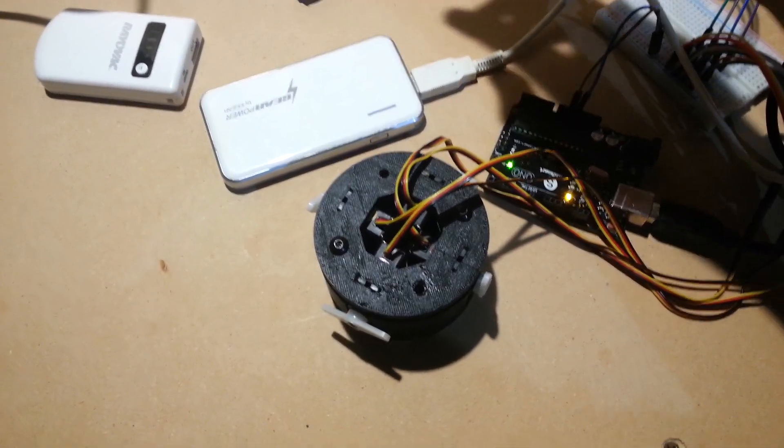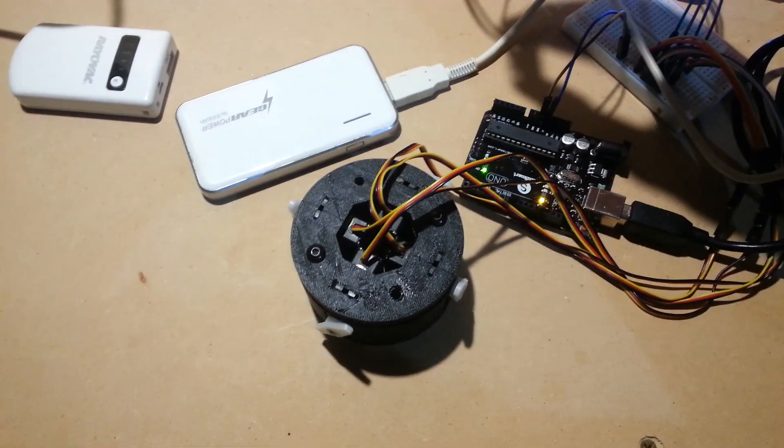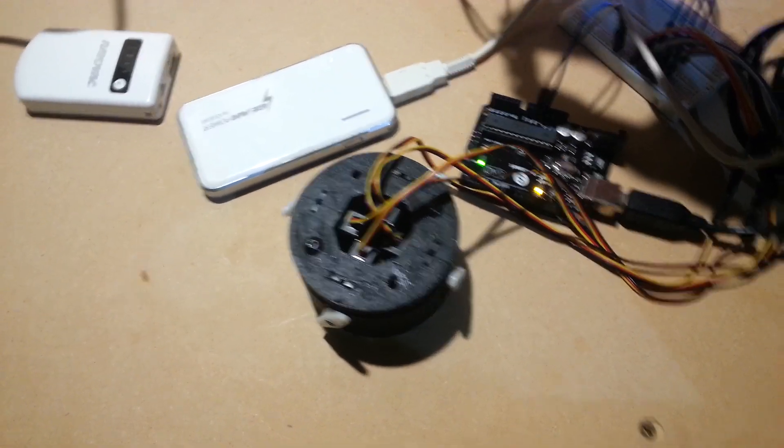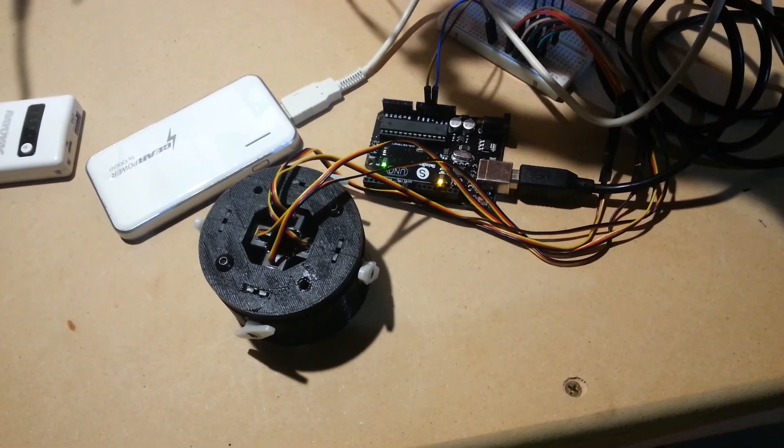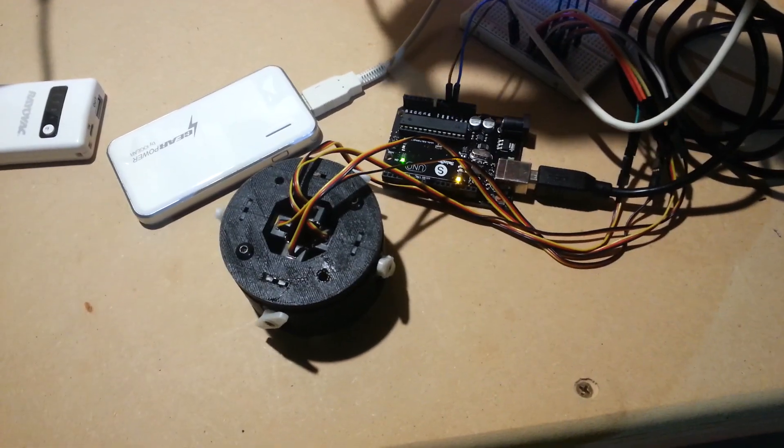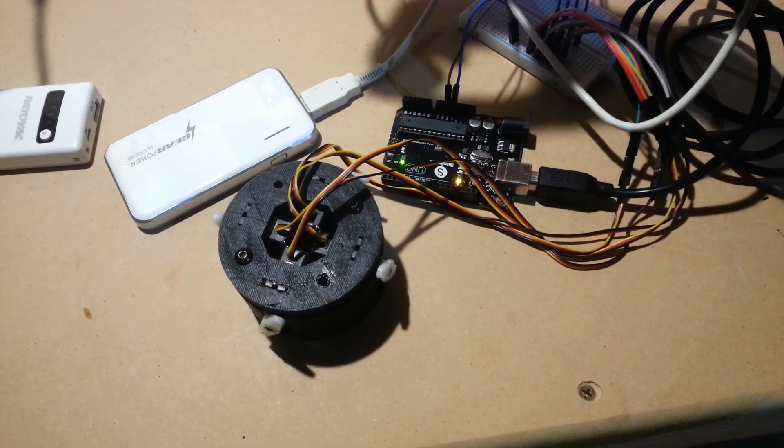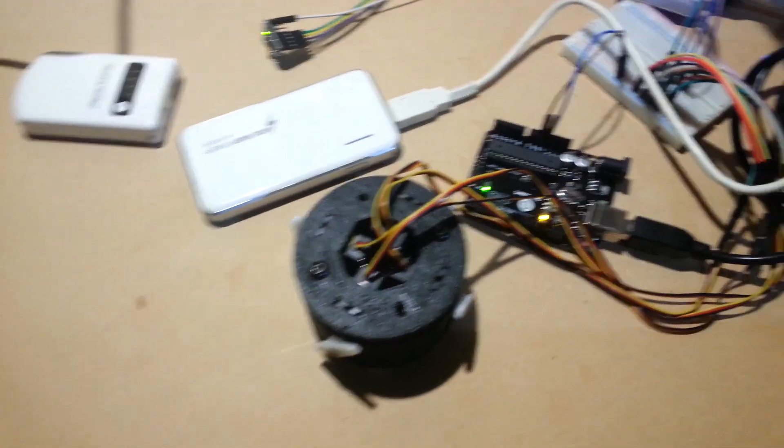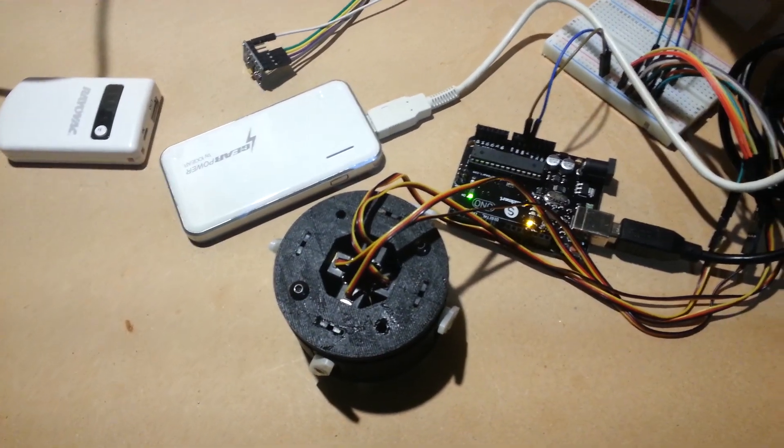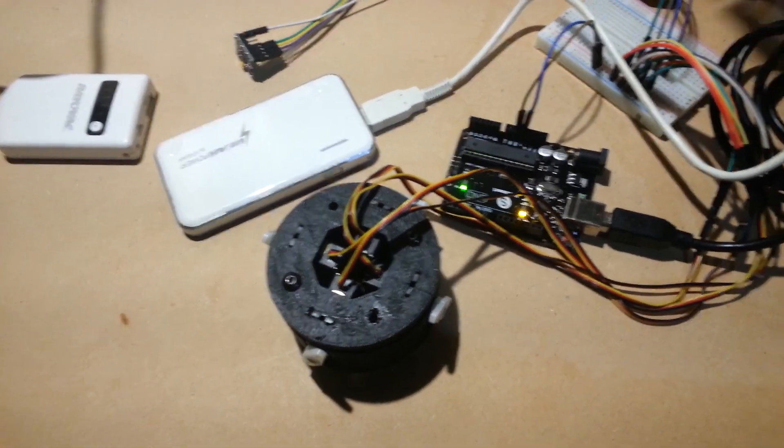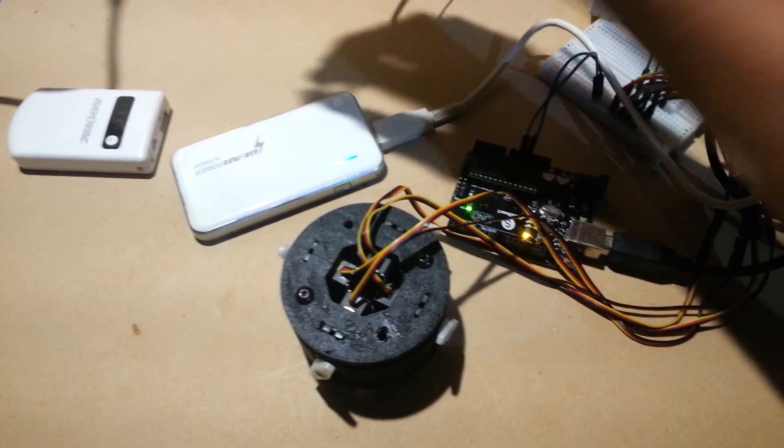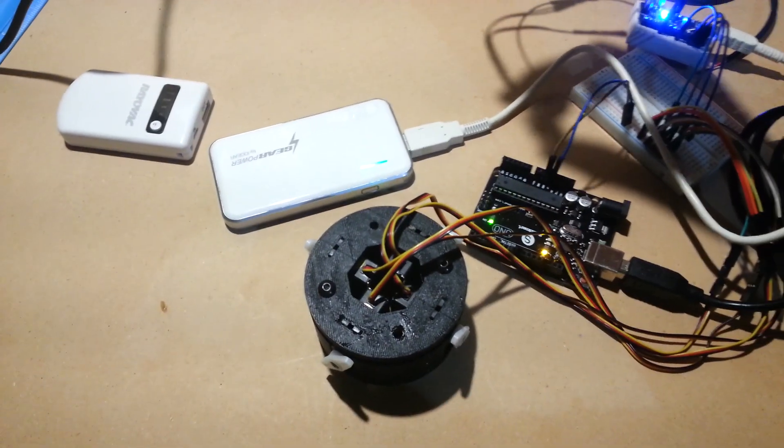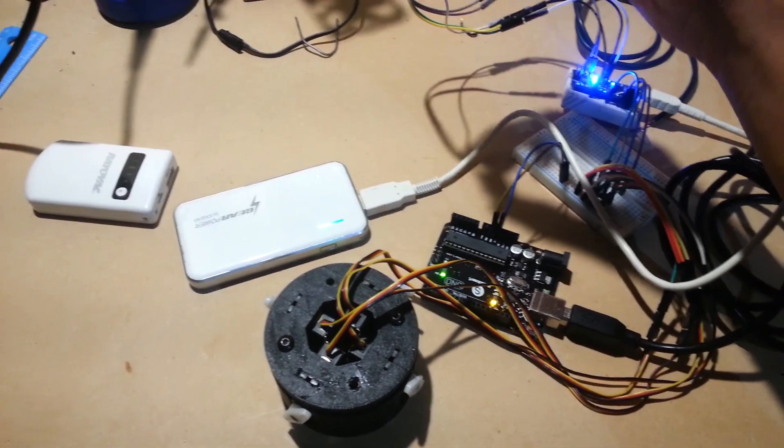Oops, come back here. Crap. Dang it. Stop doing that. Alright, so that's that one working.